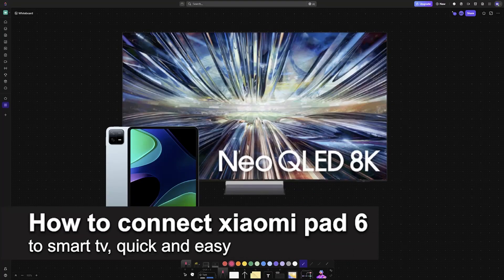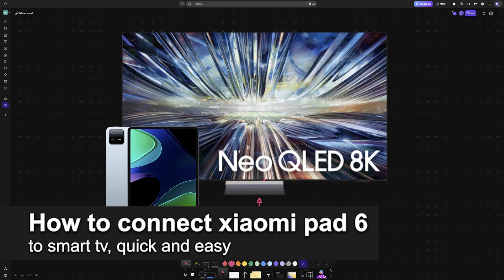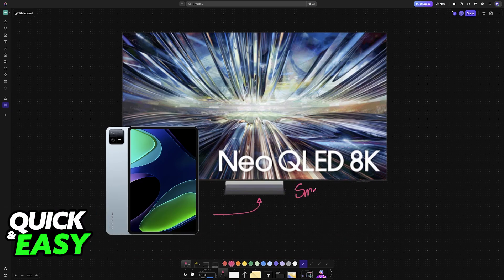In this video I'm going to teach you how to connect a Xiaomi Pad 6 to a Smart TV. It's a very easy process so make sure to follow along.